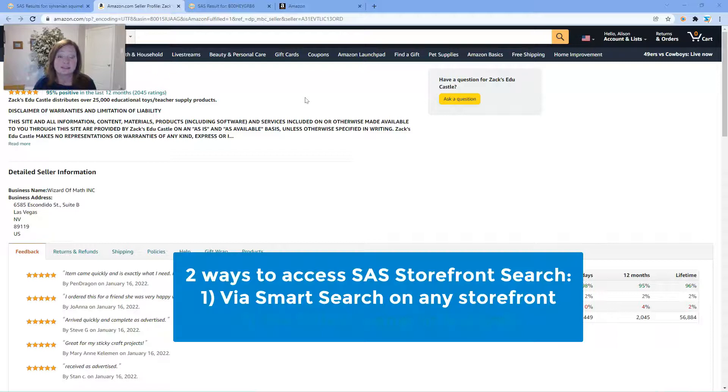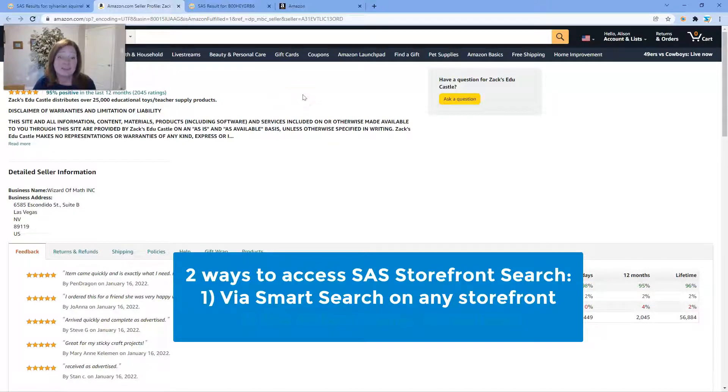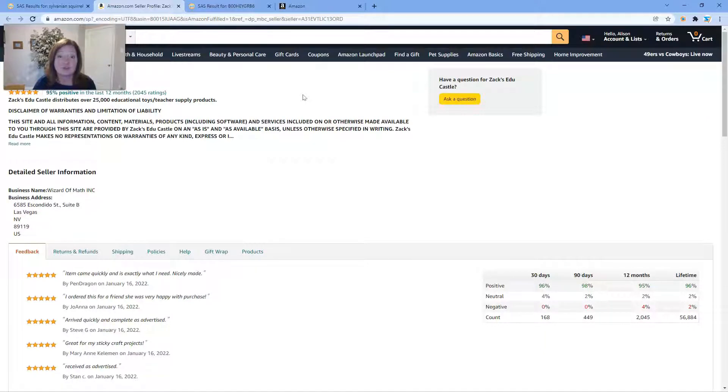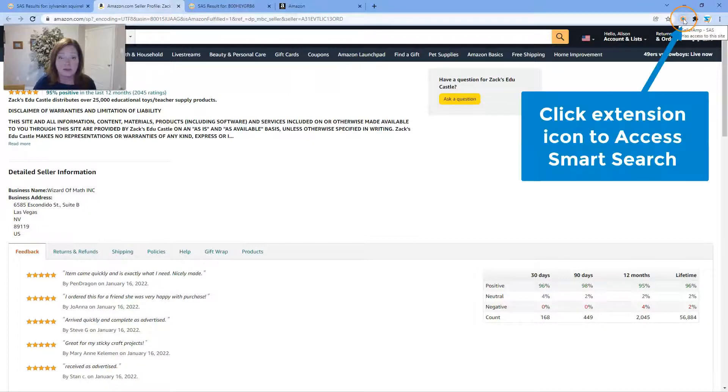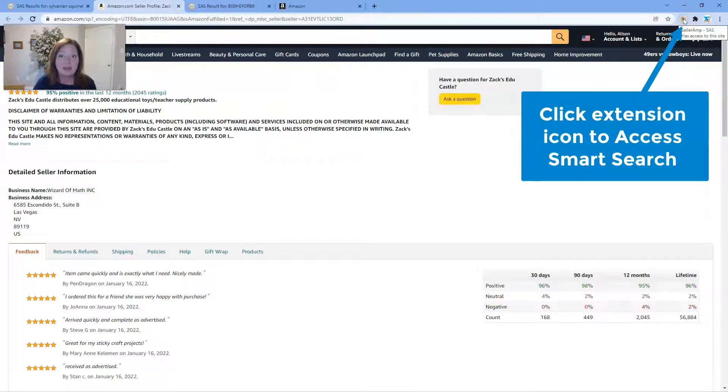The first way to access SAS Storefront Search is via the SAS Smart Search feature. The SAS Smart Search feature can be accessed in two ways. You can either click on the extension icon in your toolbar.